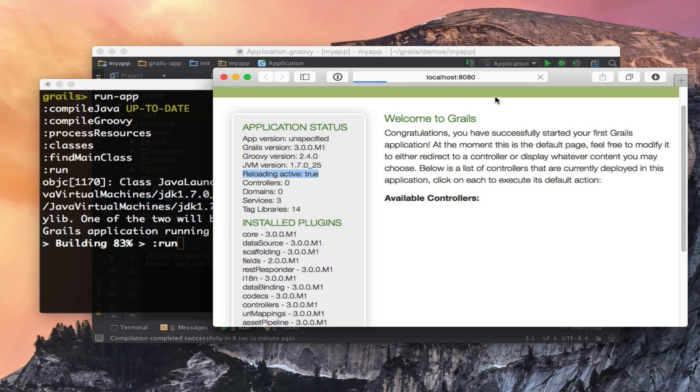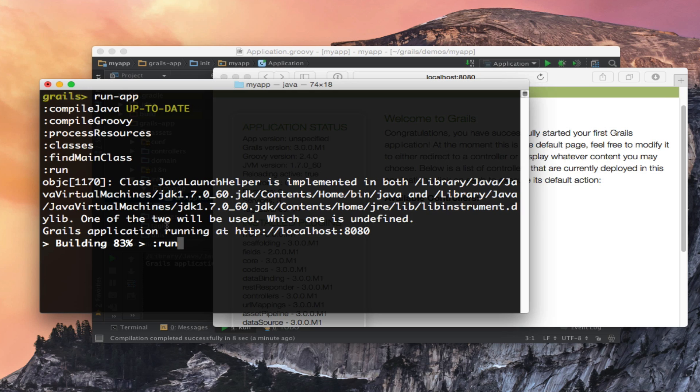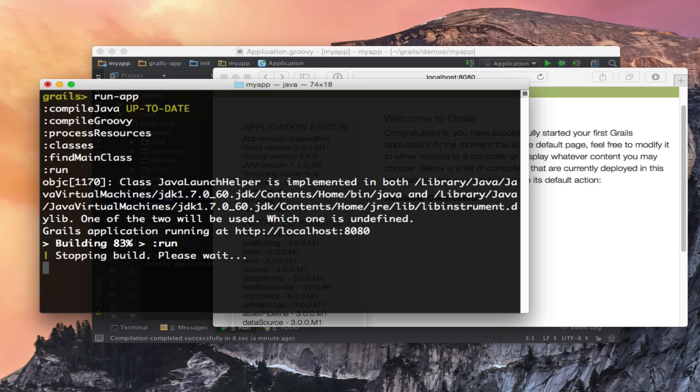And again we can go to my browser and refresh and there is my application. If you wish to stop the application you can just Control-C and it will drop us back down into interactive mode.